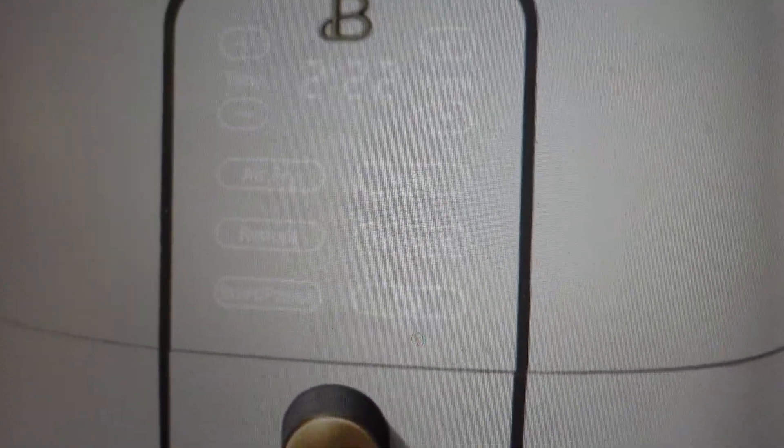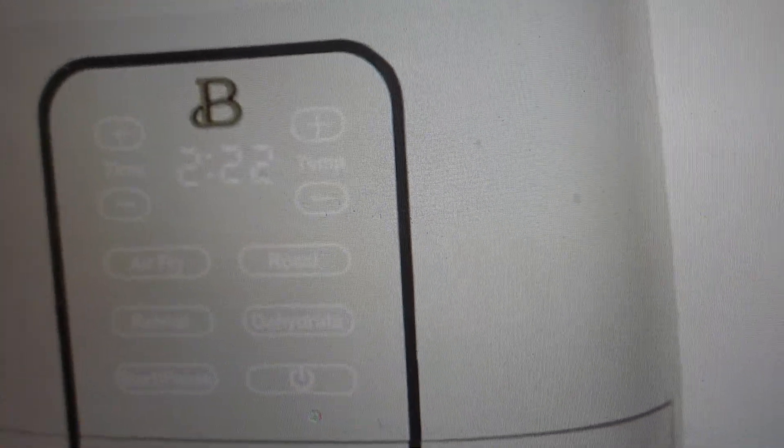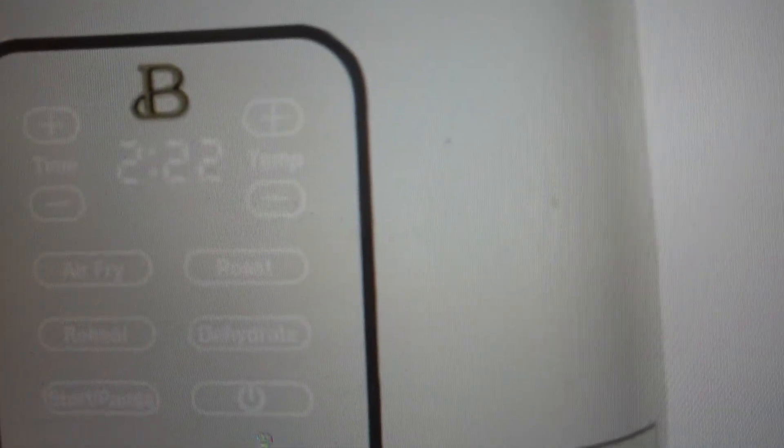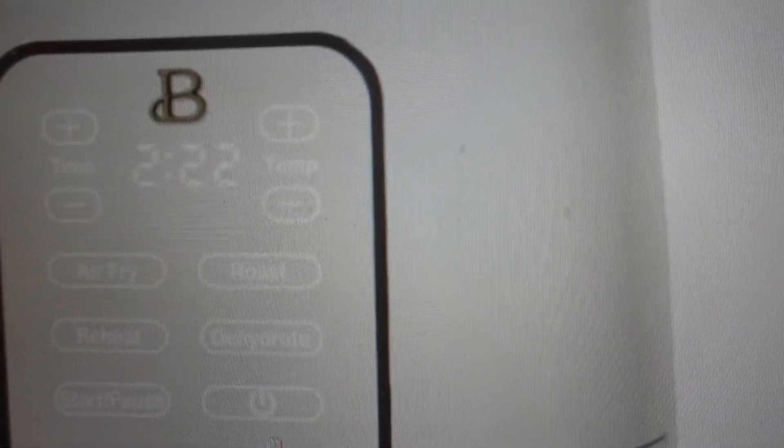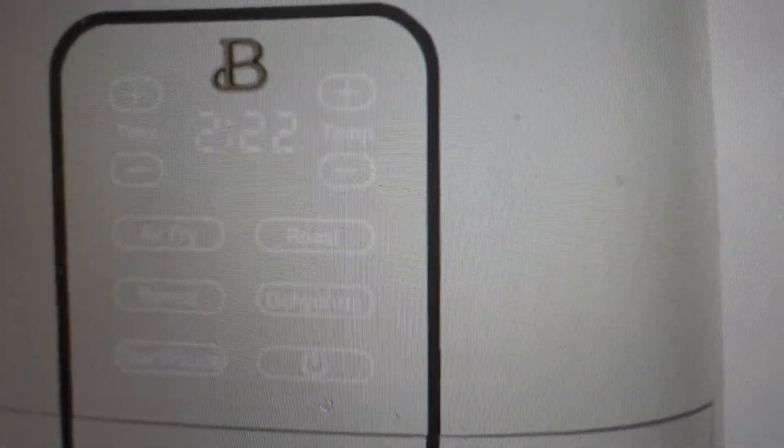And then once you hit the power button right here, it will make another beep, and everything will light up for 20 seconds. And if you hit power, you can turn it back off, obviously.